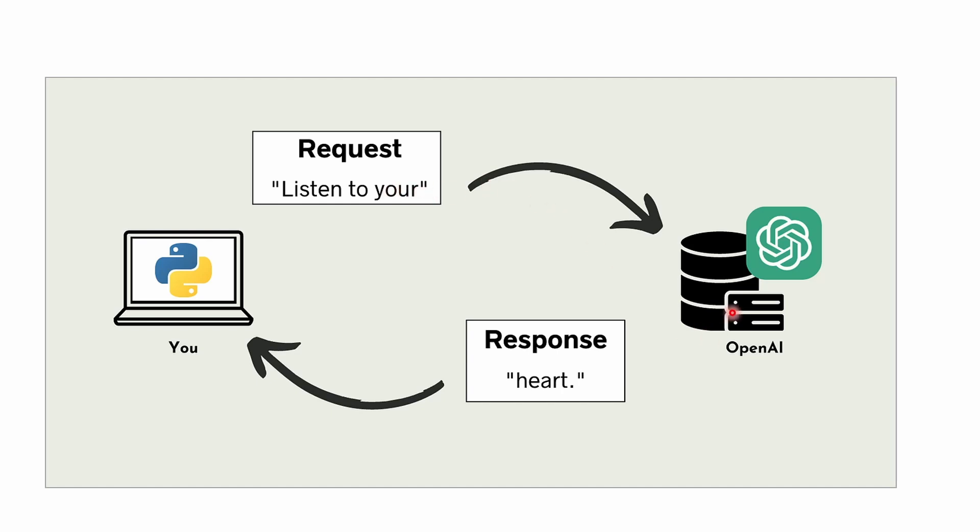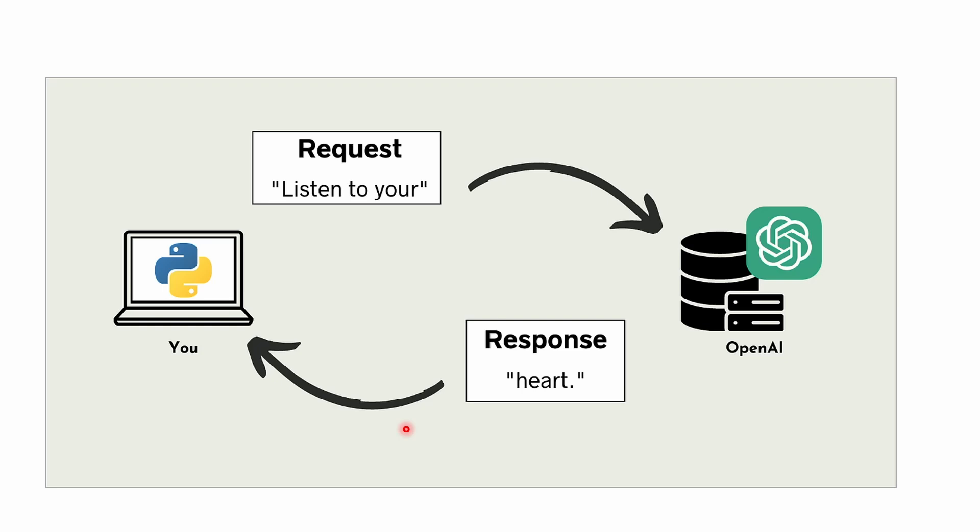That means if you send a completion request like 'listen to your,' the OpenAI backend will send the completion - it will fill up with the most statistically appropriate completion and give it back to you. But each request that you send is independent and doesn't affect its subsequent requests.